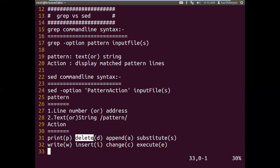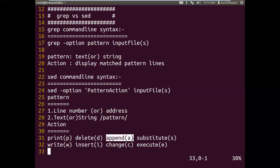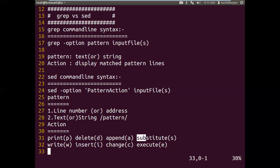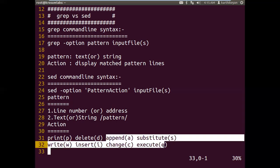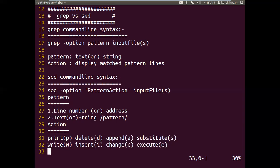Grep with the minus-v option is equivalent to sed's delete operation. Apart from this, with sed we can do insert operations, add new data, cut and replace new data, substitute old data with new data, and execute shell commands. All these tasks we cannot achieve using grep directly. Grep's purpose is only finding the pattern and displaying the matched pattern to screen, and there is no separate concept called action.